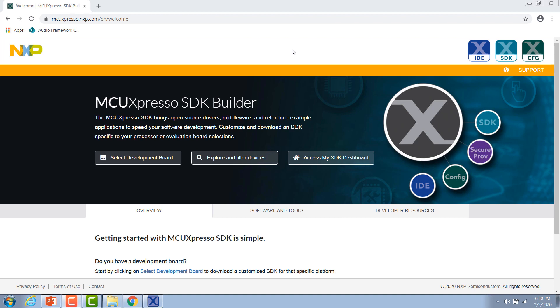The first thing you want to do is download one of the IDEs that's supported by the MCUXpresso SDK, so either the MCUXpresso IDE, IAR, or Keil MDK. In this video I'm going to be using the latest version of the MCUXpresso IDE available at this time, which is 11.1.0.